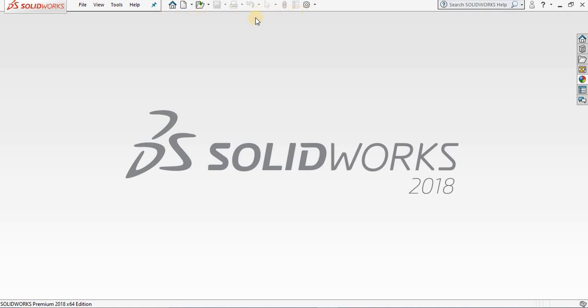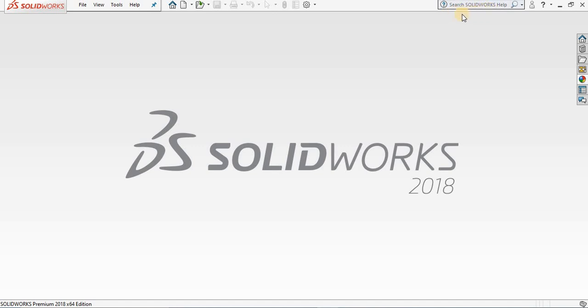In the upper right hand corner of the screen we have our search window. This will allow you to search for commands or features in SOLIDWORKS software. Now let's go into one of the three SOLIDWORKS environments.